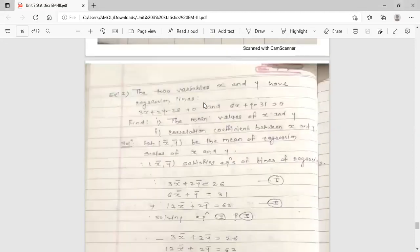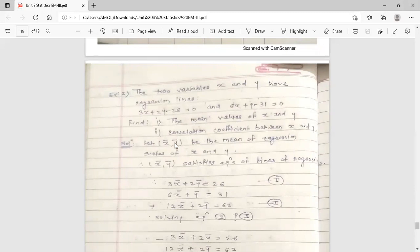Two variables x and y have regression lines: 3x + 2y − 26 = 0 and 6x + y − 31 = 0. We have to find the mean values of x and y — that is, x̄ and ȳ — and the coefficient of correlation between x and y.